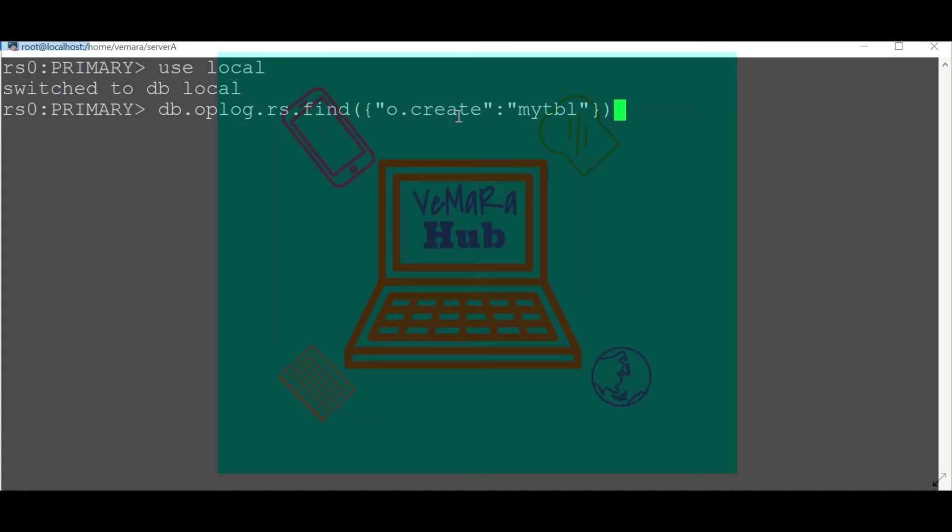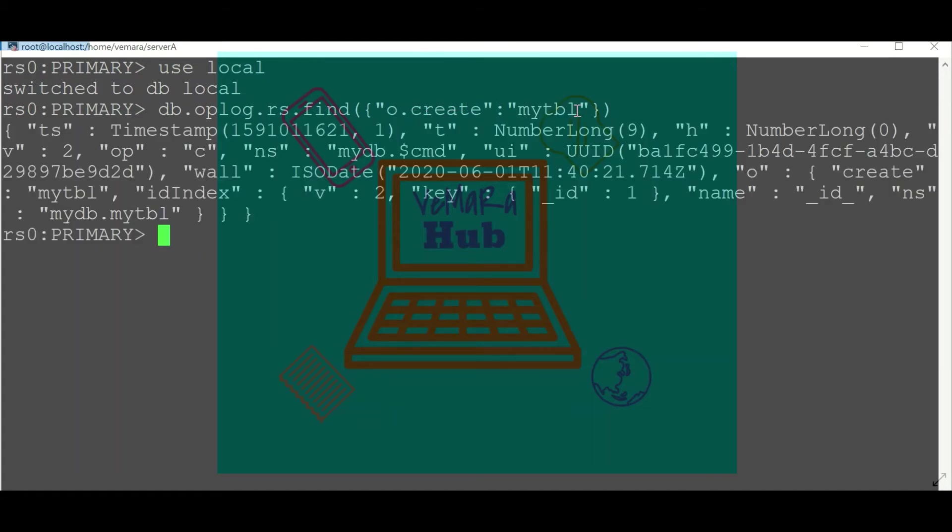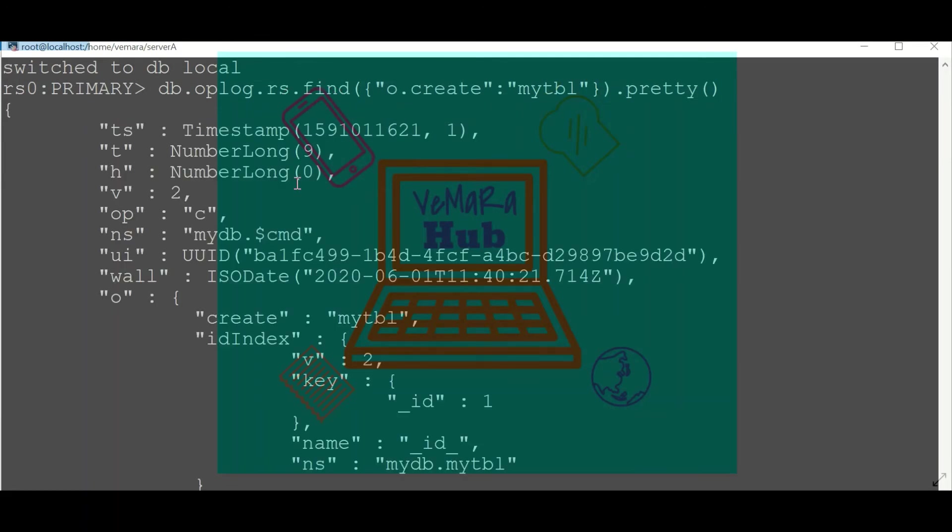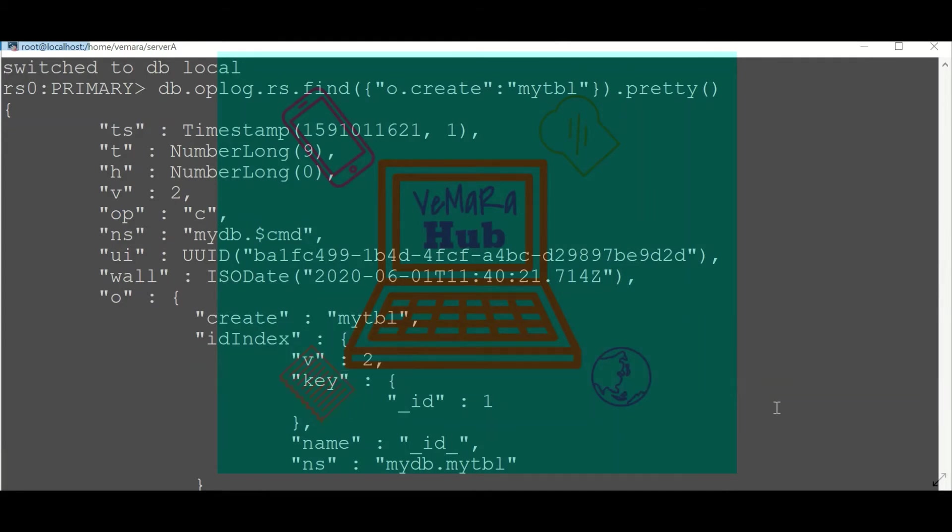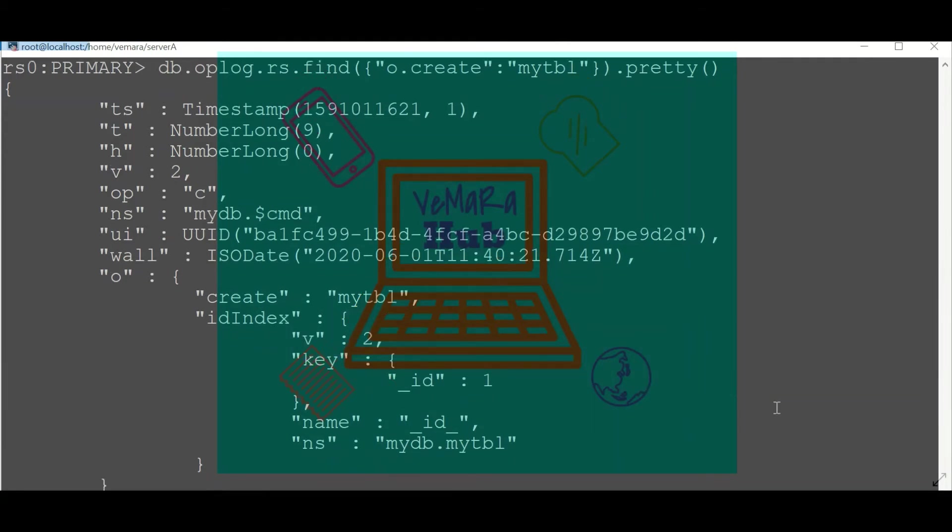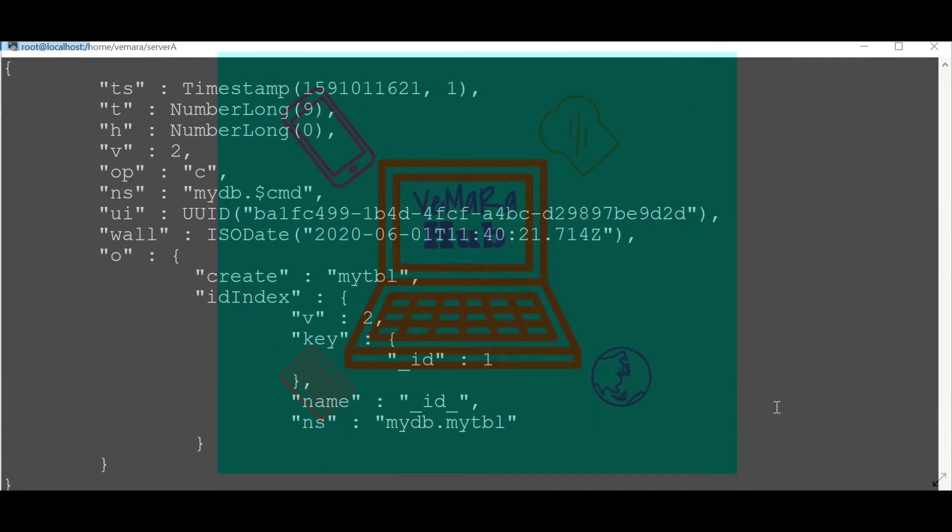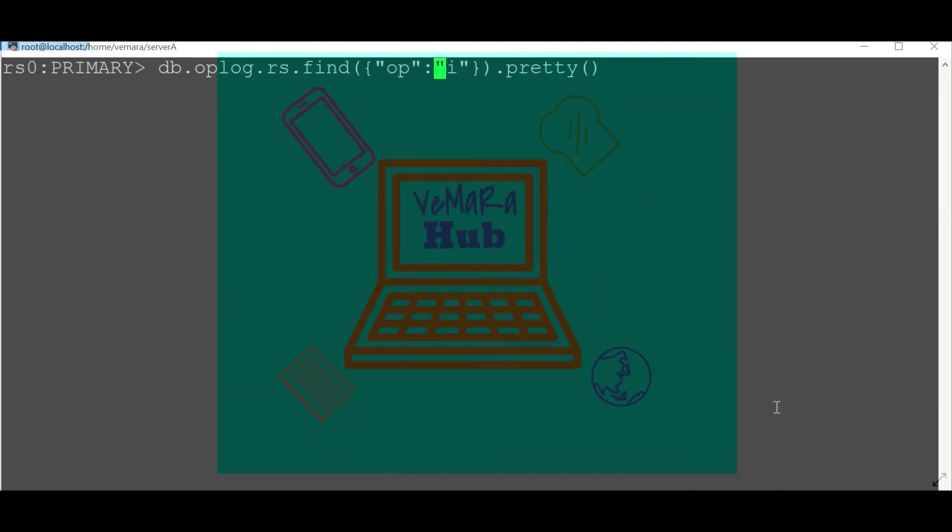I'm searching for a create operation of the collection mytbl. You can see there is a timestamp and the operation 'c', that is creation of a collection. The mytbl collection is created and by default the index is also created.